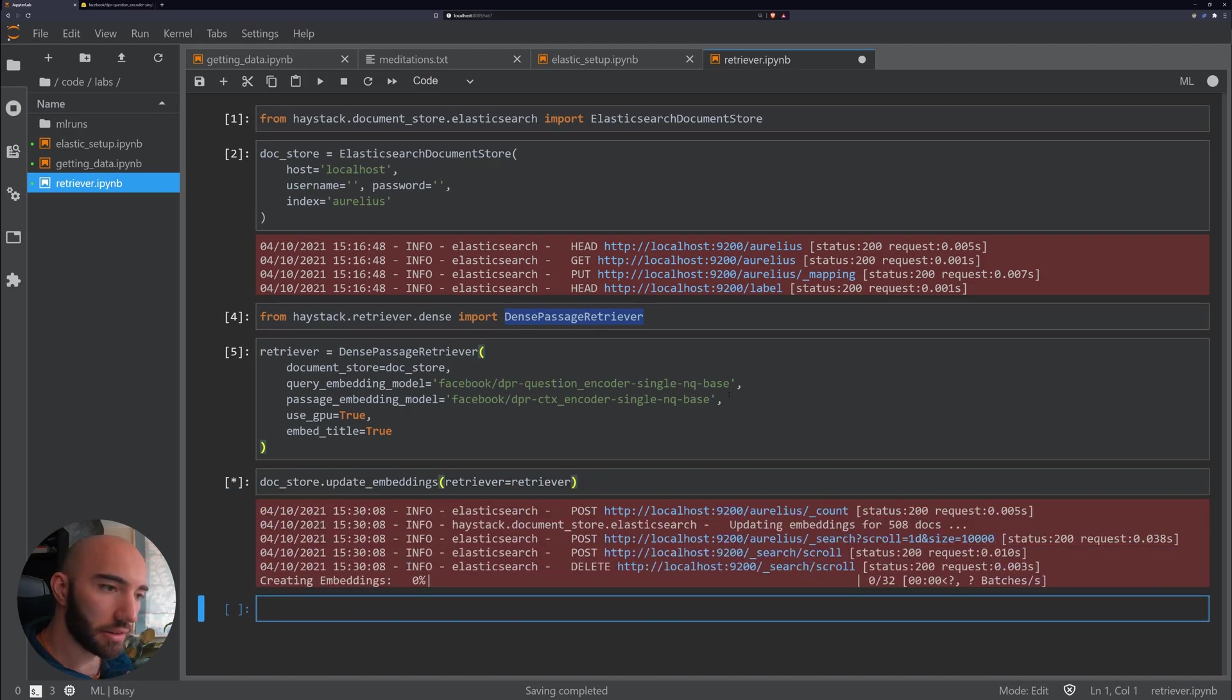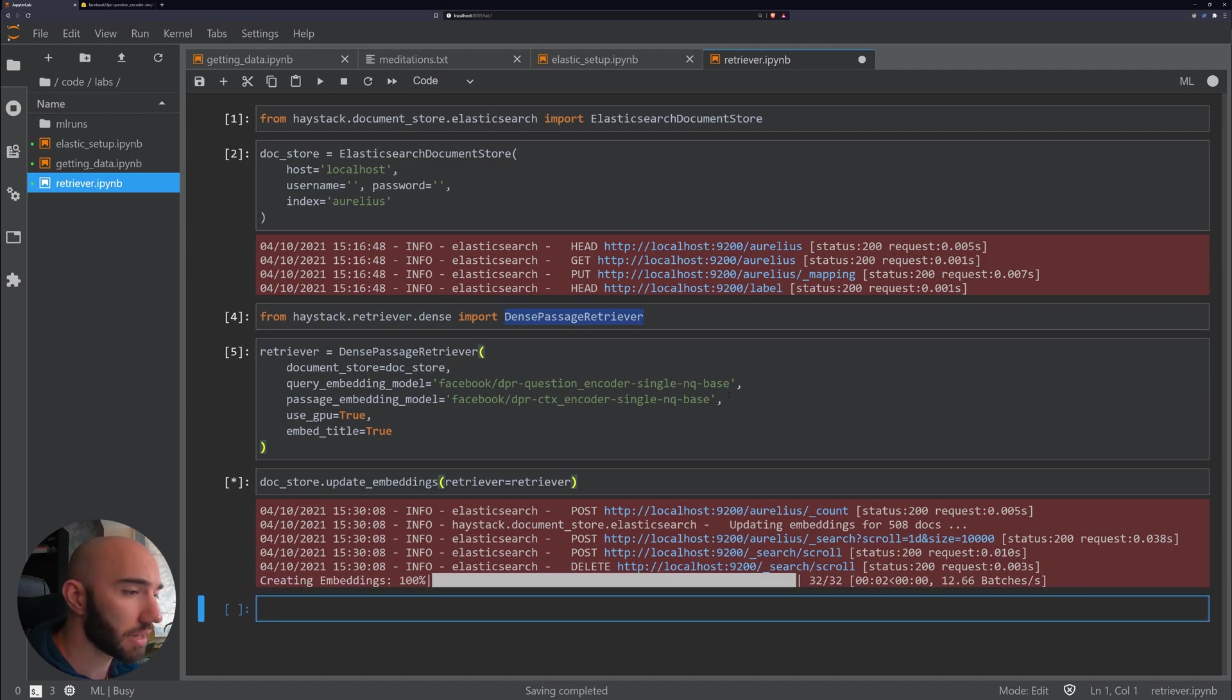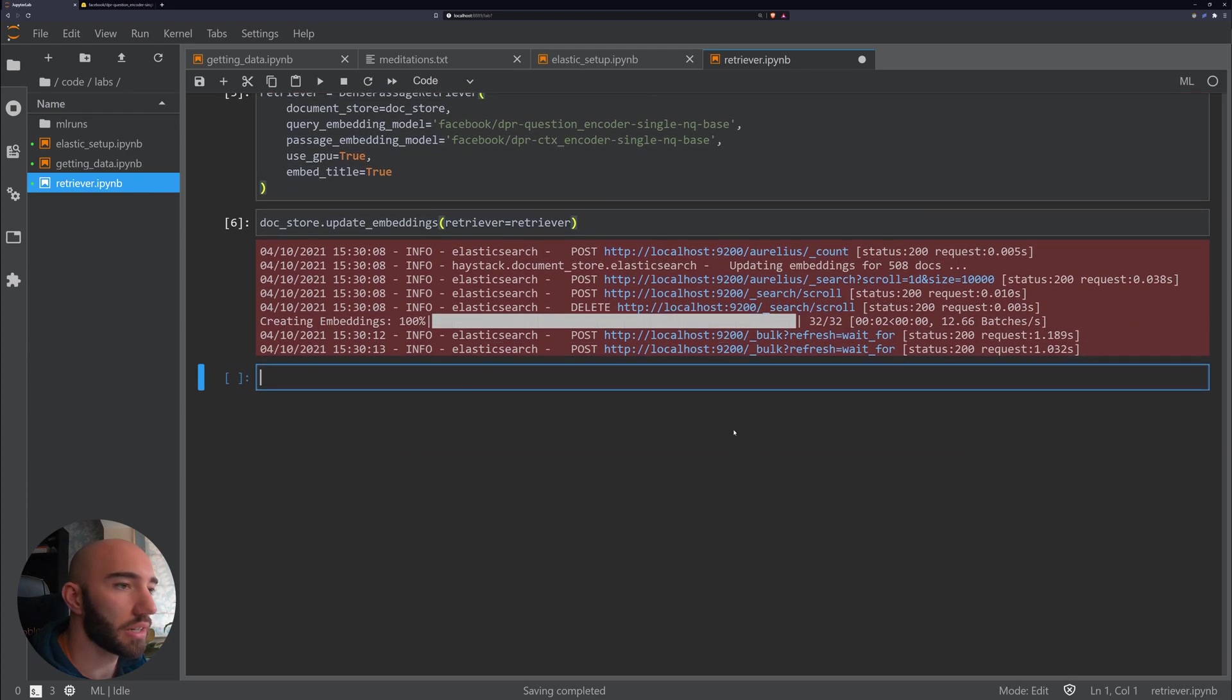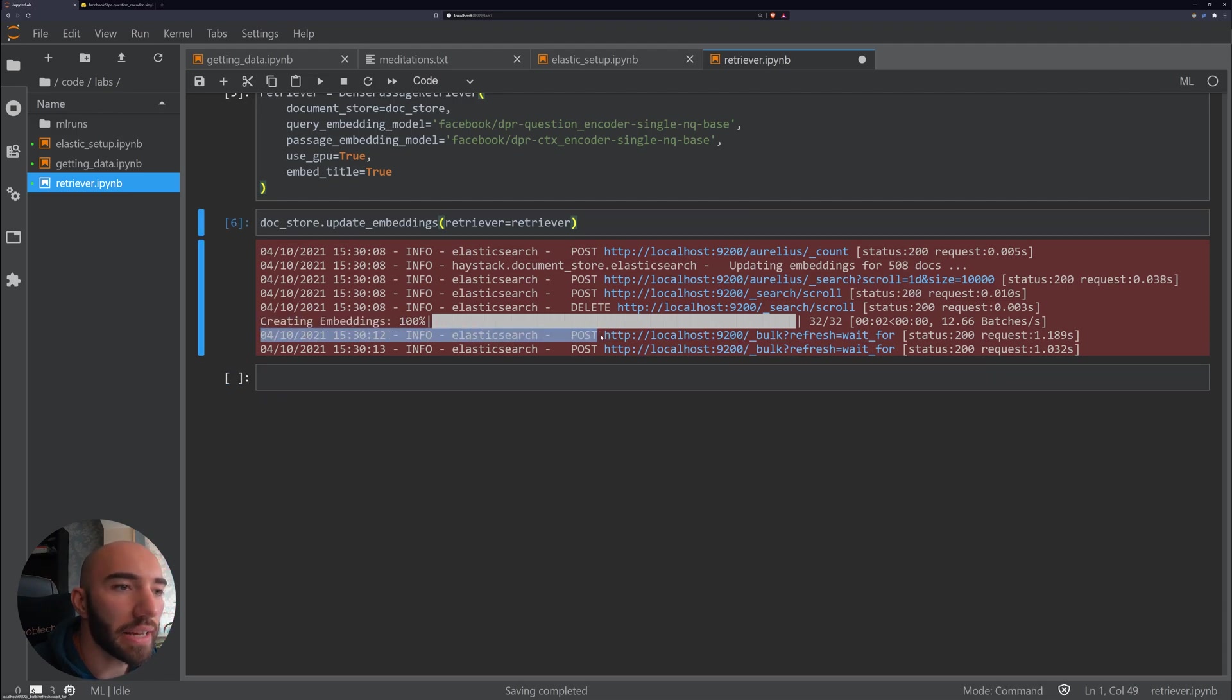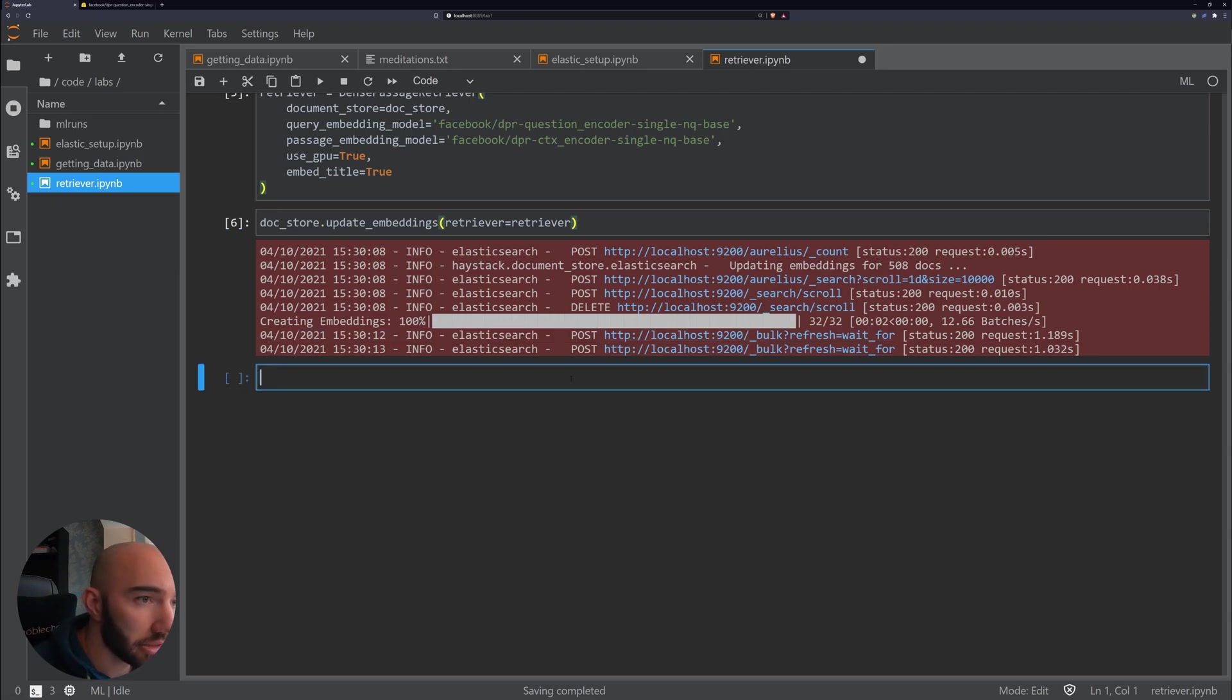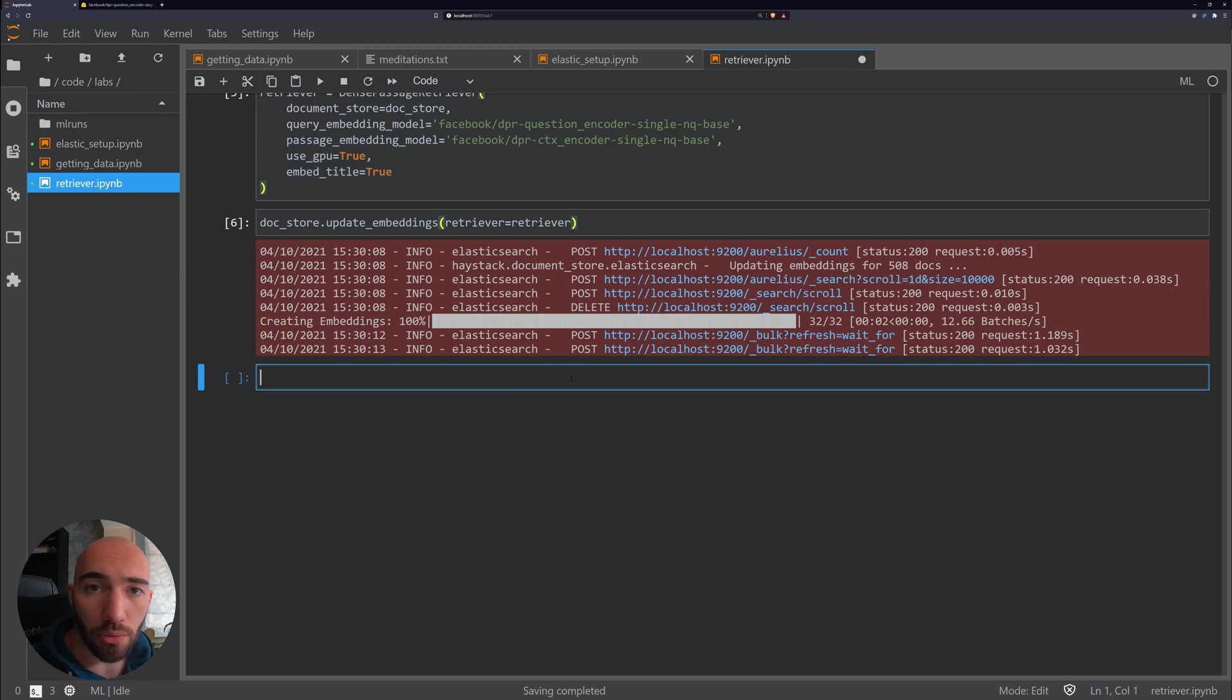Now this may take, well, this will be really quick for me. We don't have that many documents. And even on CPU, actually with the lack of documents we have, it should be pretty quick. So what we see here, we created these embeddings and then we posted them again to our index. That is pretty cool.